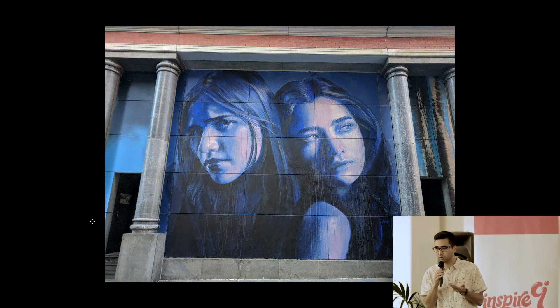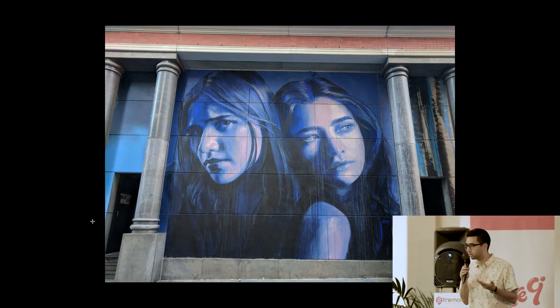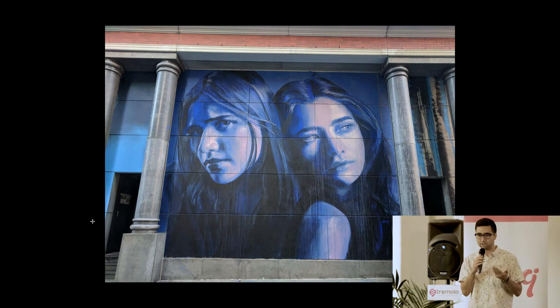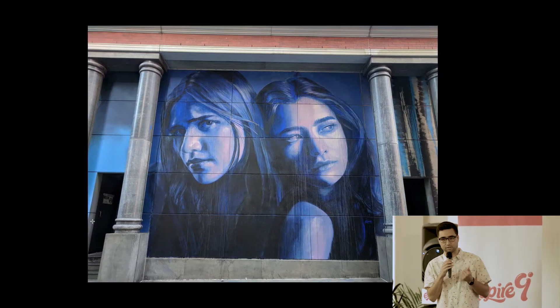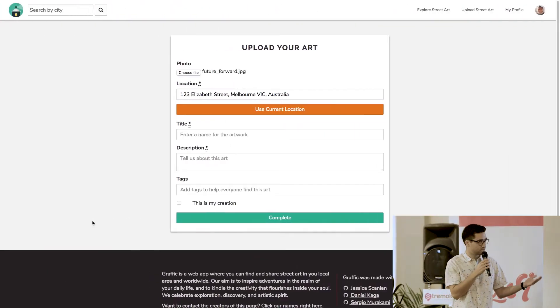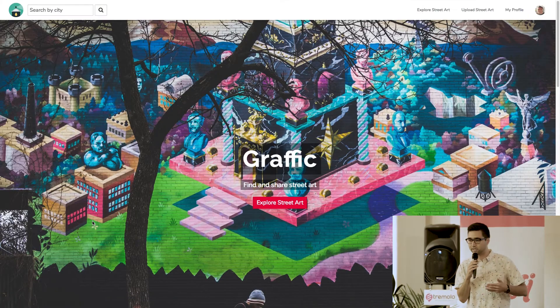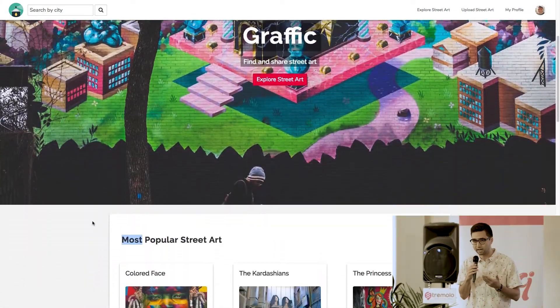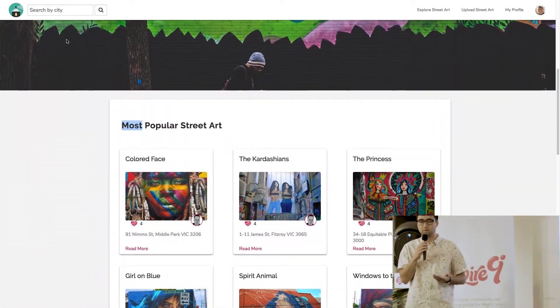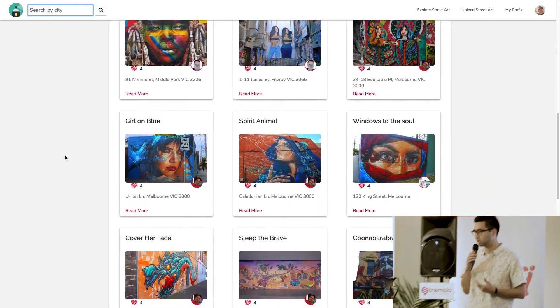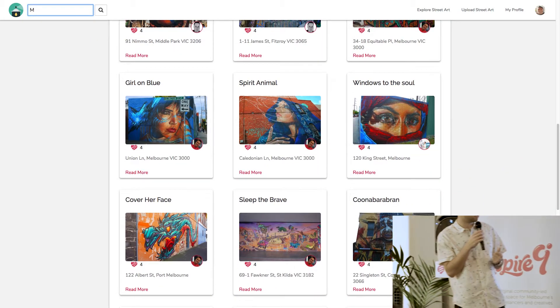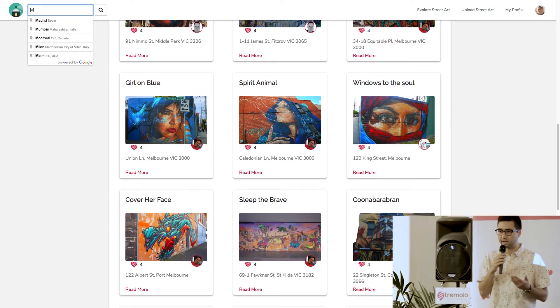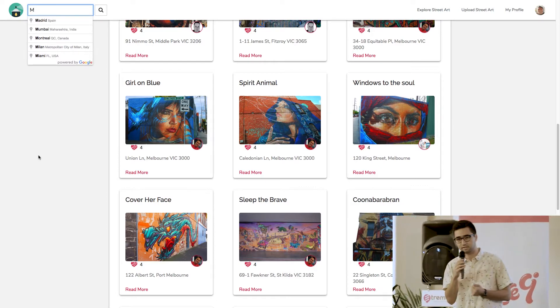And I'm wondering how am I going to share this with other people? How am I going to let my friends know that this exists? Well, that's where I found this cool app called Graphic. So basically on this app, it's everything street art related. You can find street art in your local area, upload art that you found, interact with the street art community, and contact and find out more information about street artists.